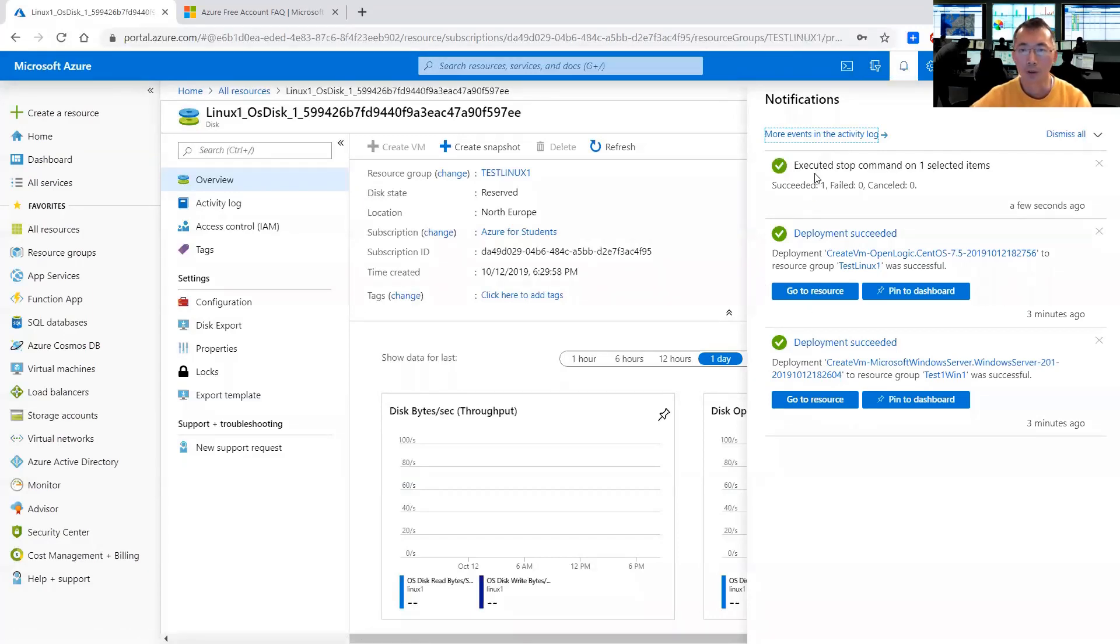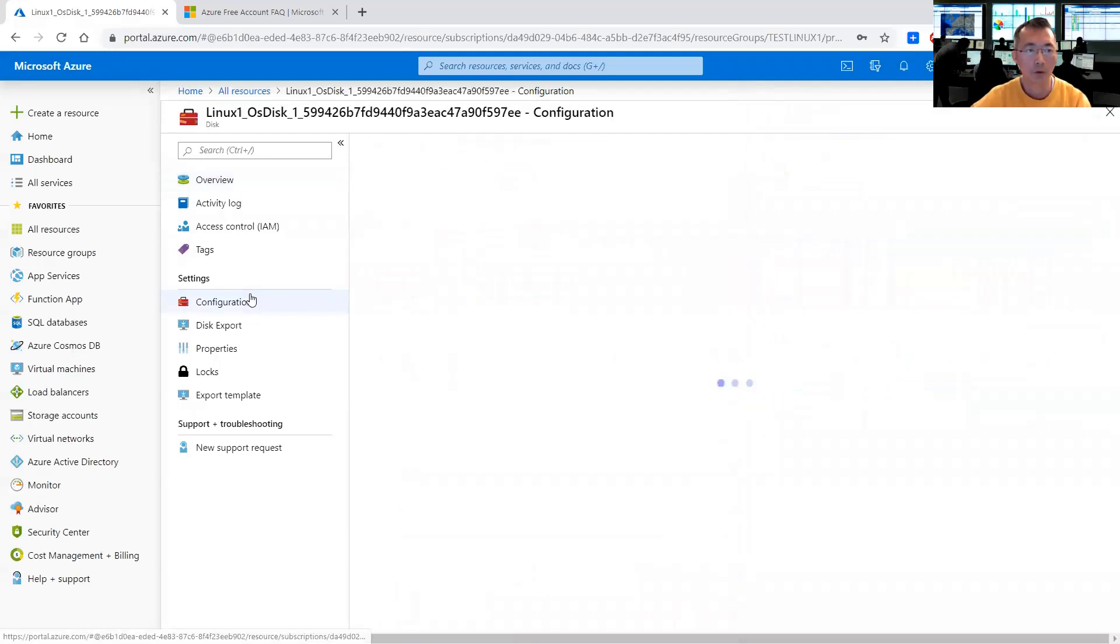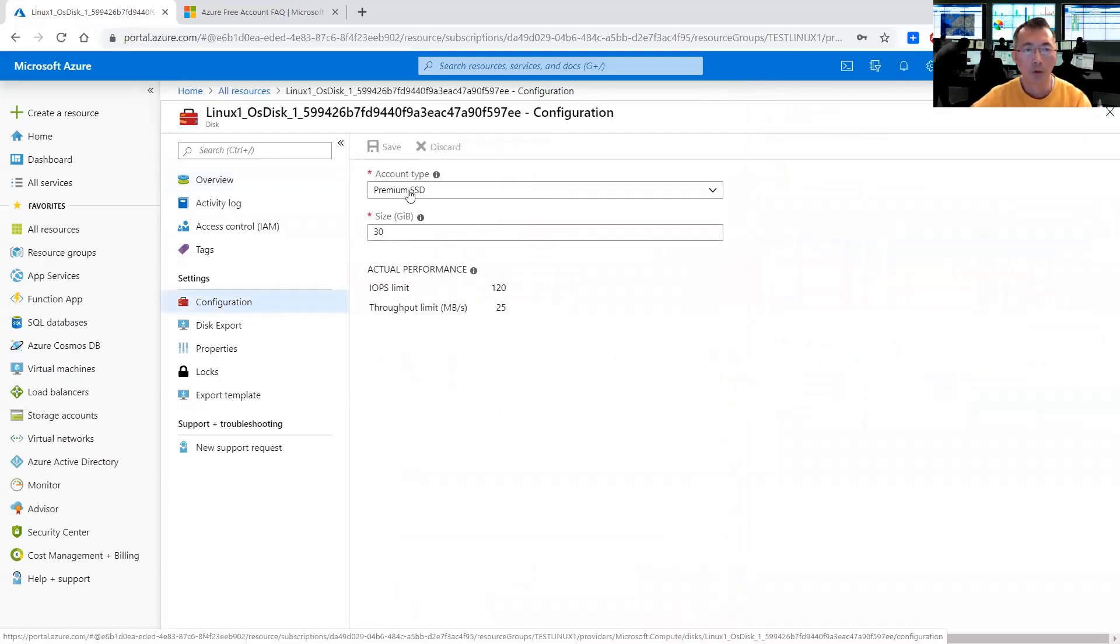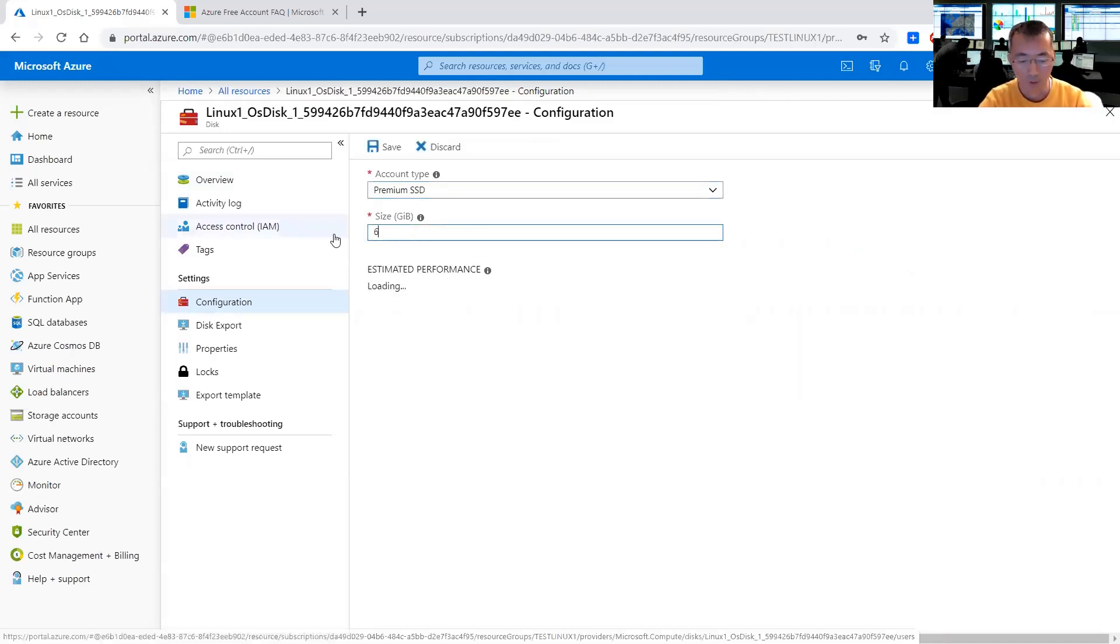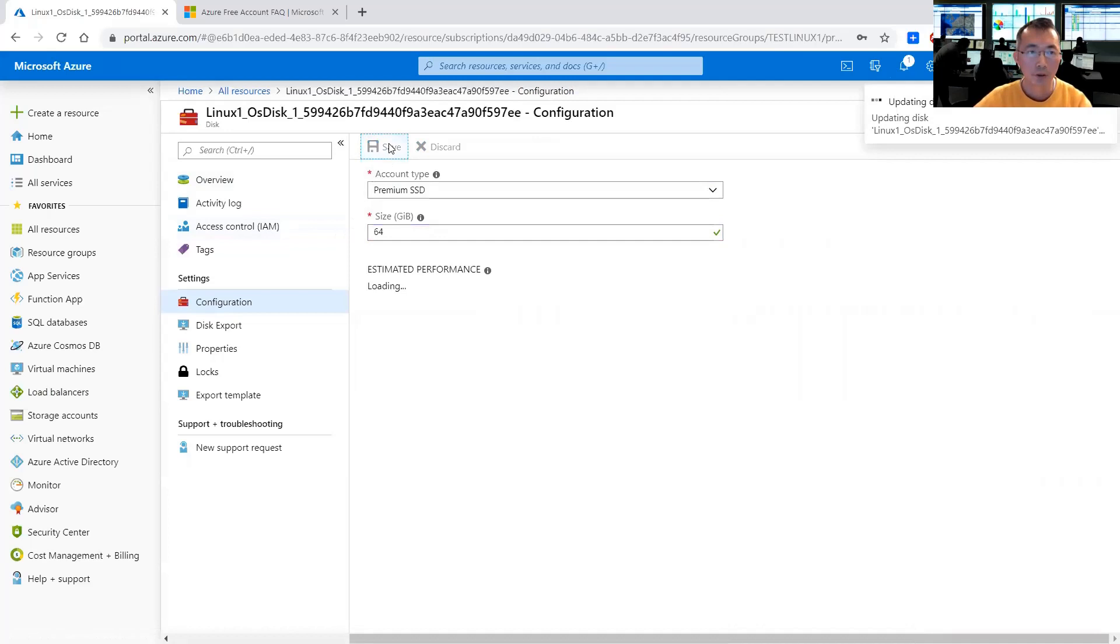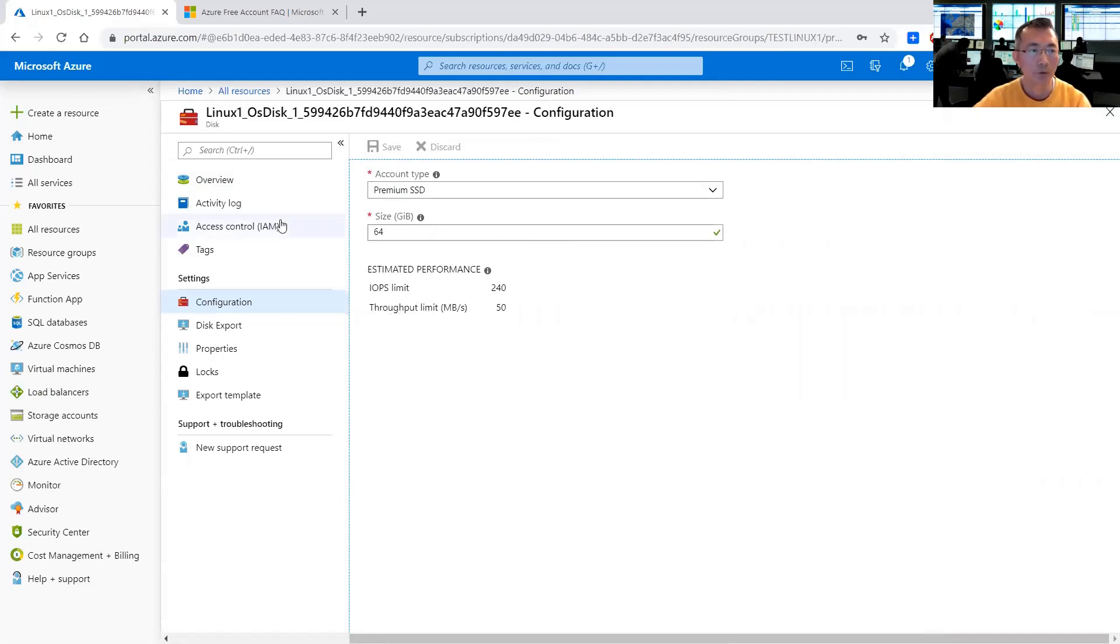Perfectly, it has been stopped. Let's go back to disk configuration. Now you can see we are using premium SSD, but here the size is 30. We can change it to 64. Save it. Now you see IOPS limit has changed as well. So it will give you better throughput and better IO as well once you change the size.